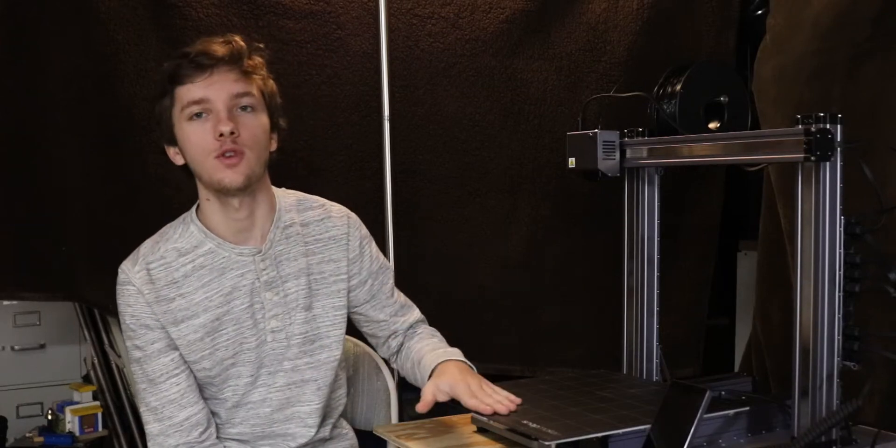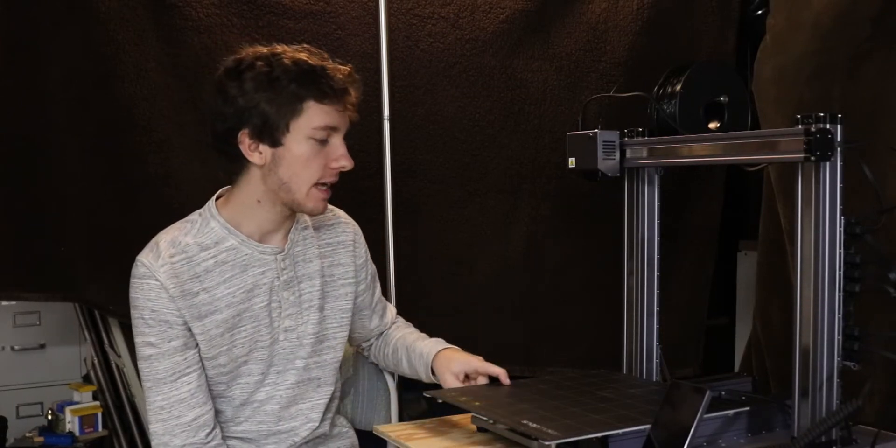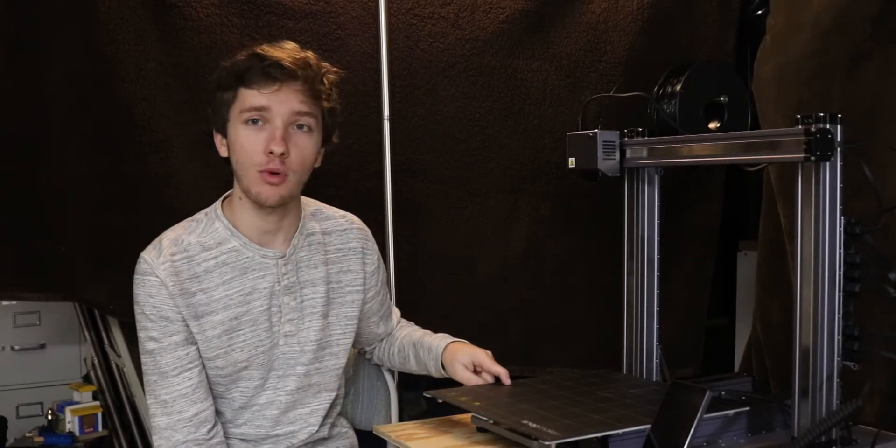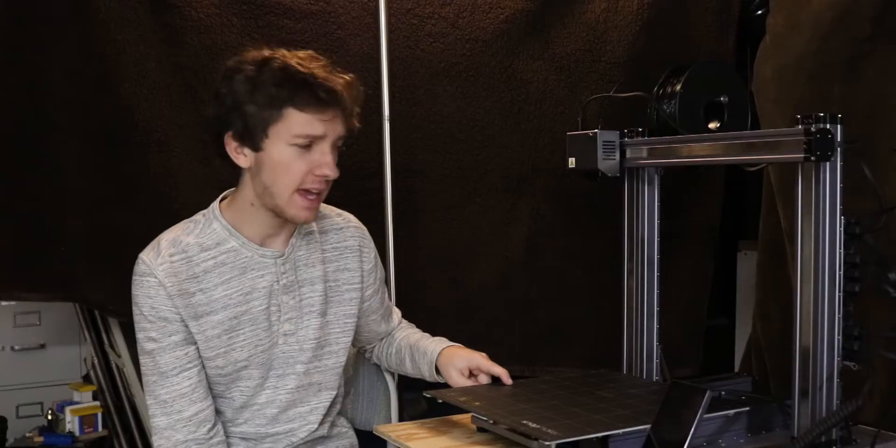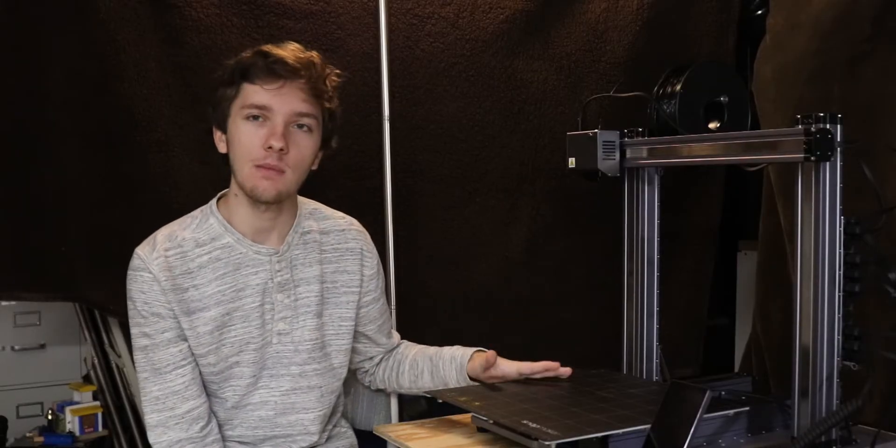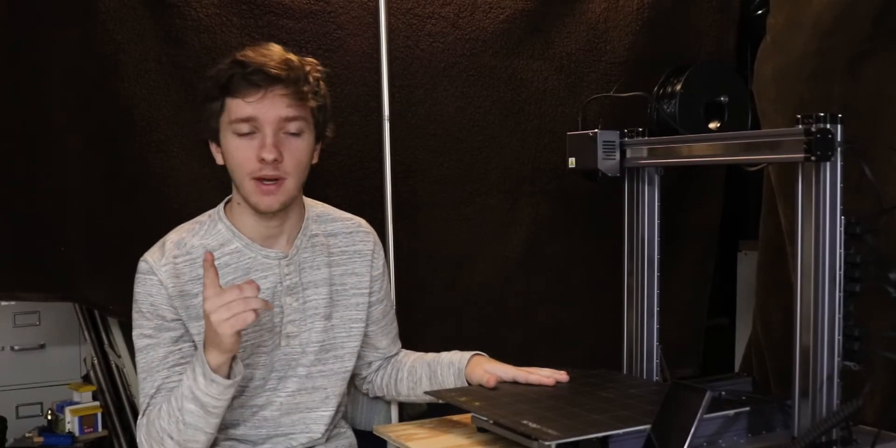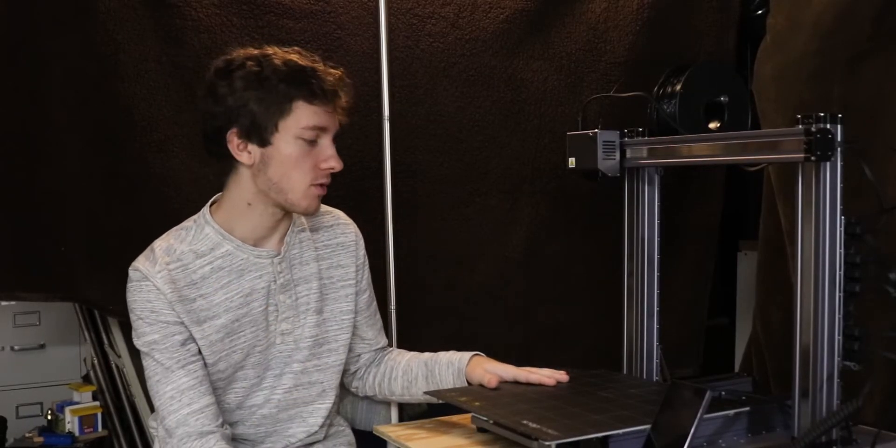Hello everyone, welcome to a new video today. We're looking at our Snapmaker 2.0 A350. I've had a little bit of a problem. I discussed it in my first impressions video.